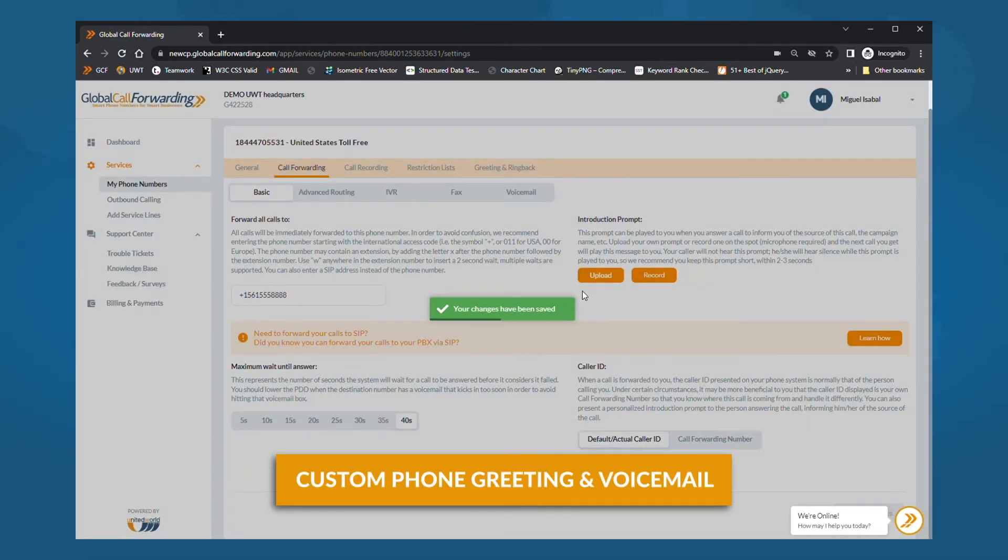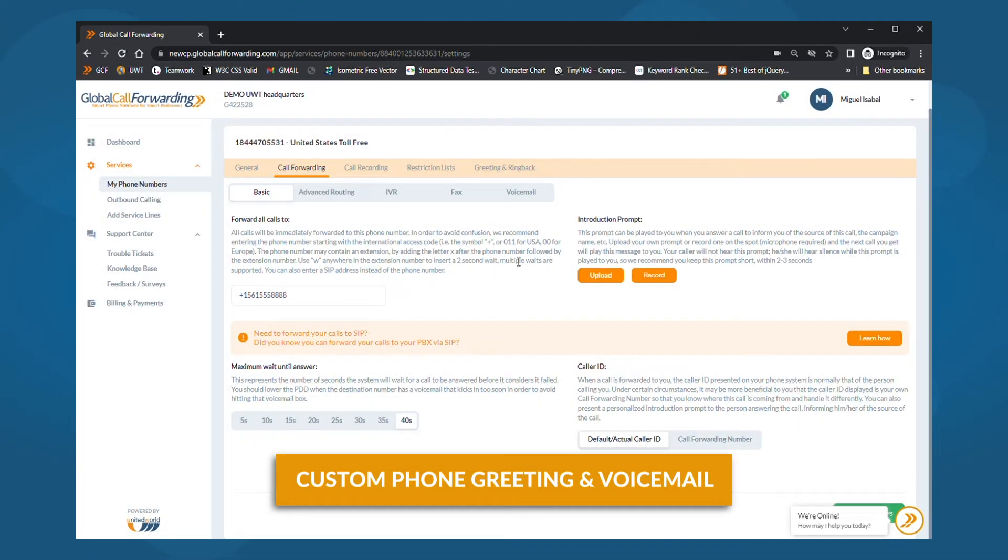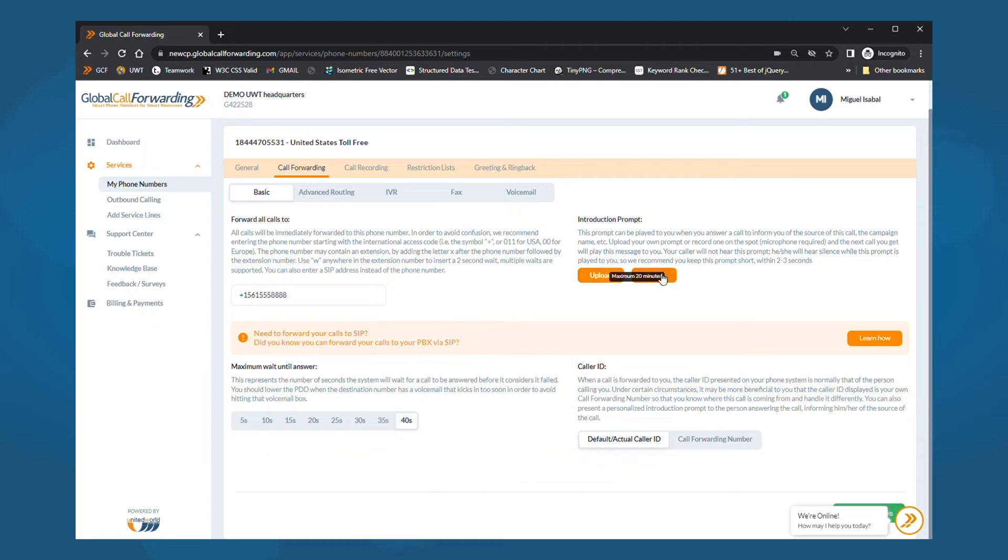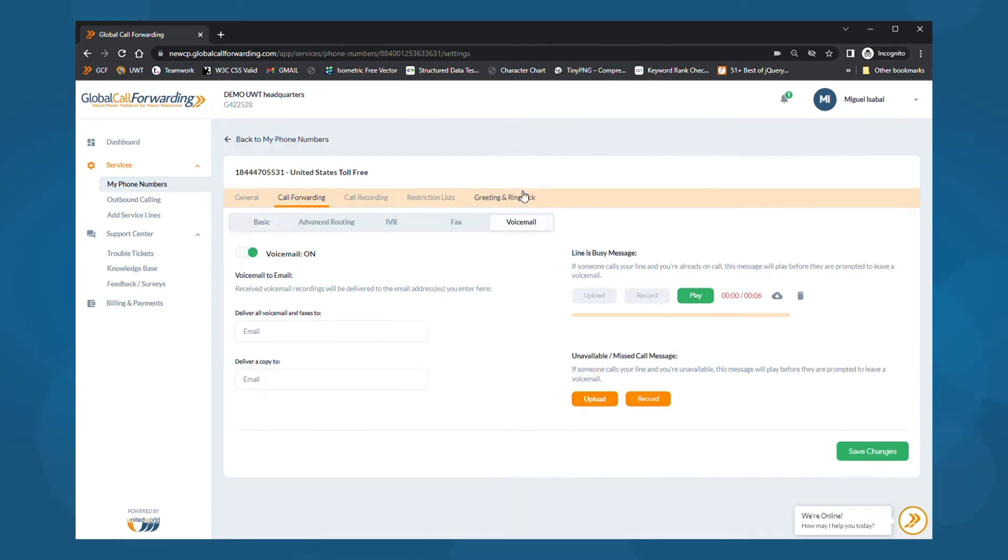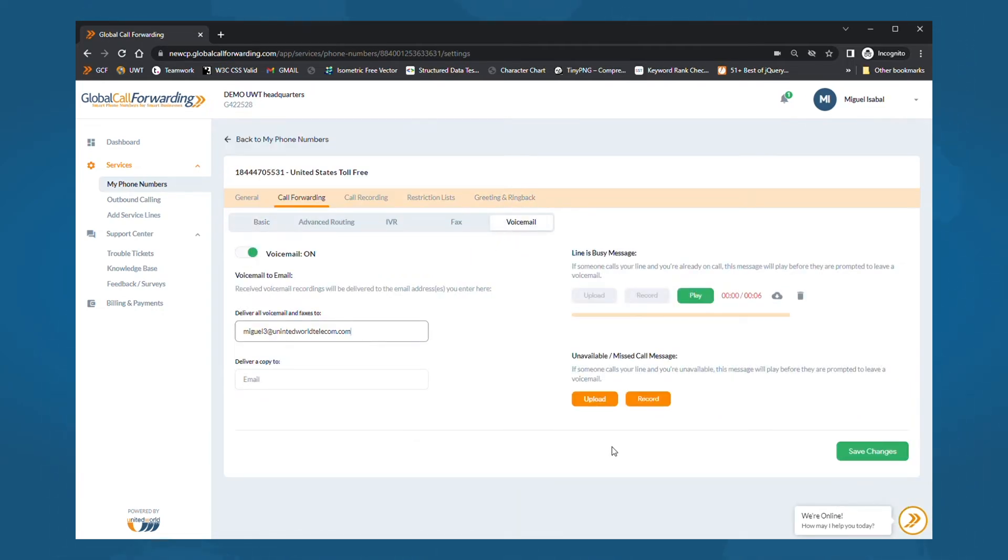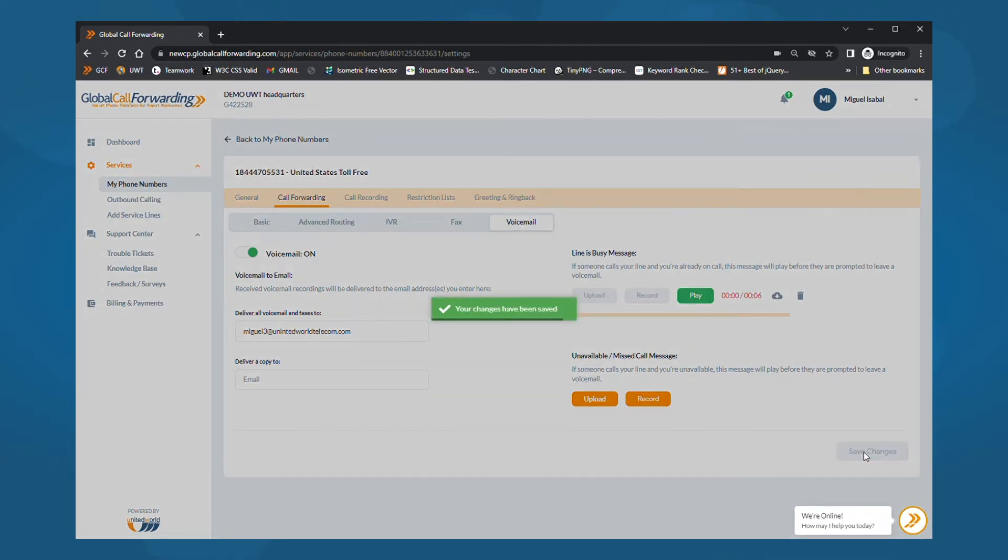You can also set up a custom greeting for your phone line. On the right side, upload or record your custom greeting. To set up voicemail for this phone line, click on voicemail under call forwarding. Here, you can add voicemail messages and choose where you want incoming voicemails to be delivered. When you are done, click save changes and they will be applied immediately in real time.